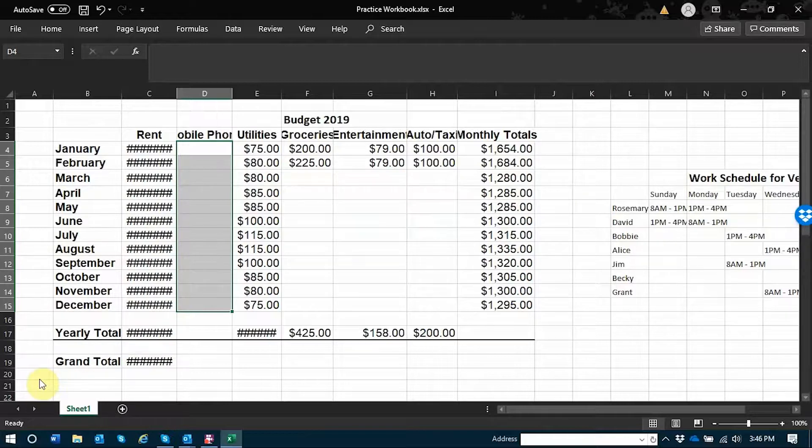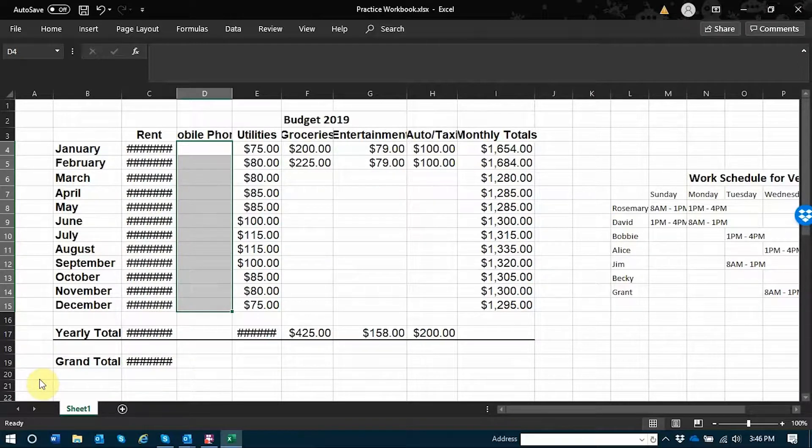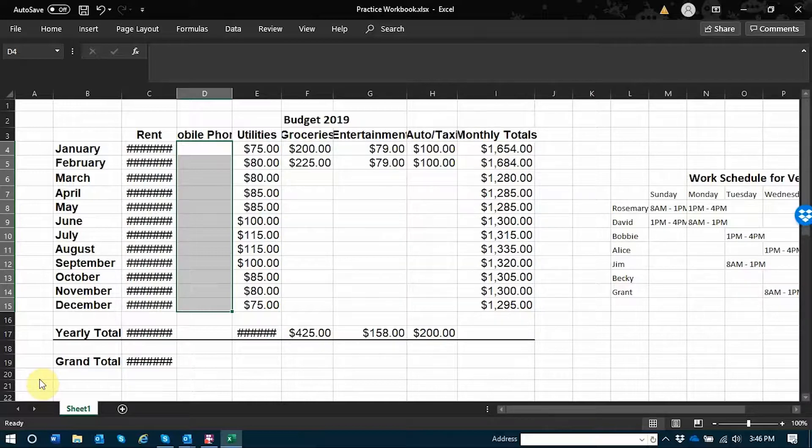Excel will work better when it knows which types of data are in which cells so that it can perform the correct operations on them. I know that these are all going to be US dollar amounts so I need to tell Excel that.